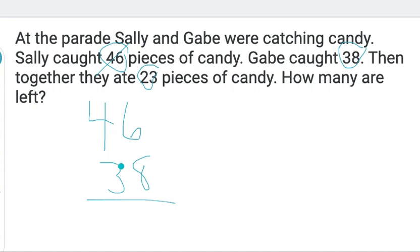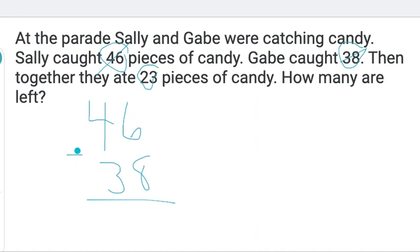So I wrote them on top of each other. At the parade, Sally and Gabe were catching candy — Sally caught 46 pieces and Gabe caught 38. So if they're catching candy and putting it together, are we adding or subtracting? We're adding.